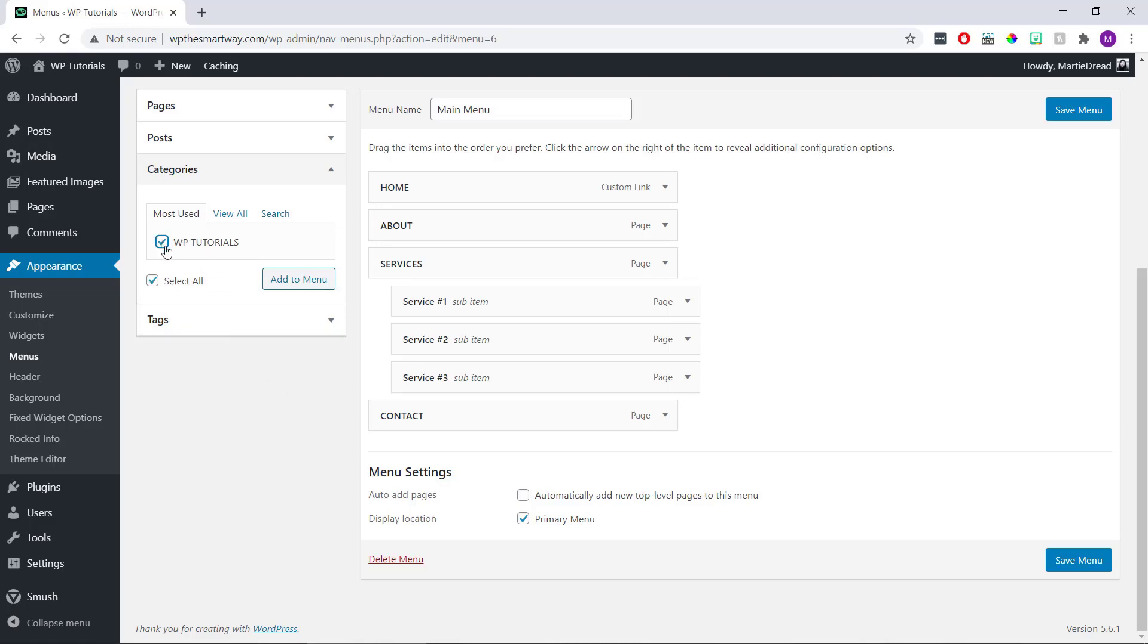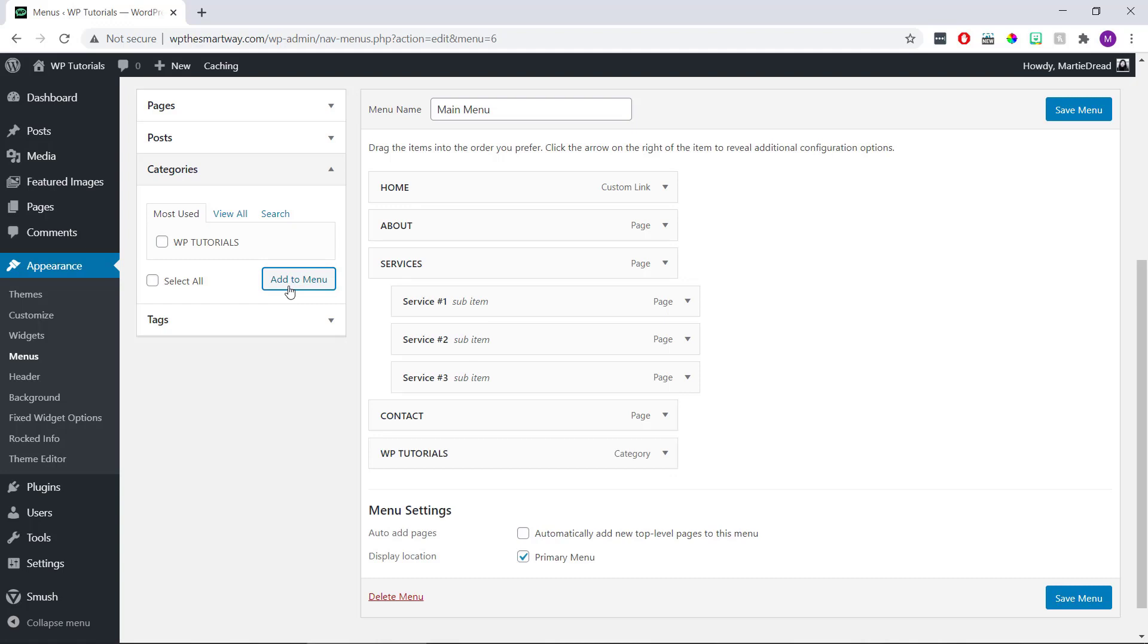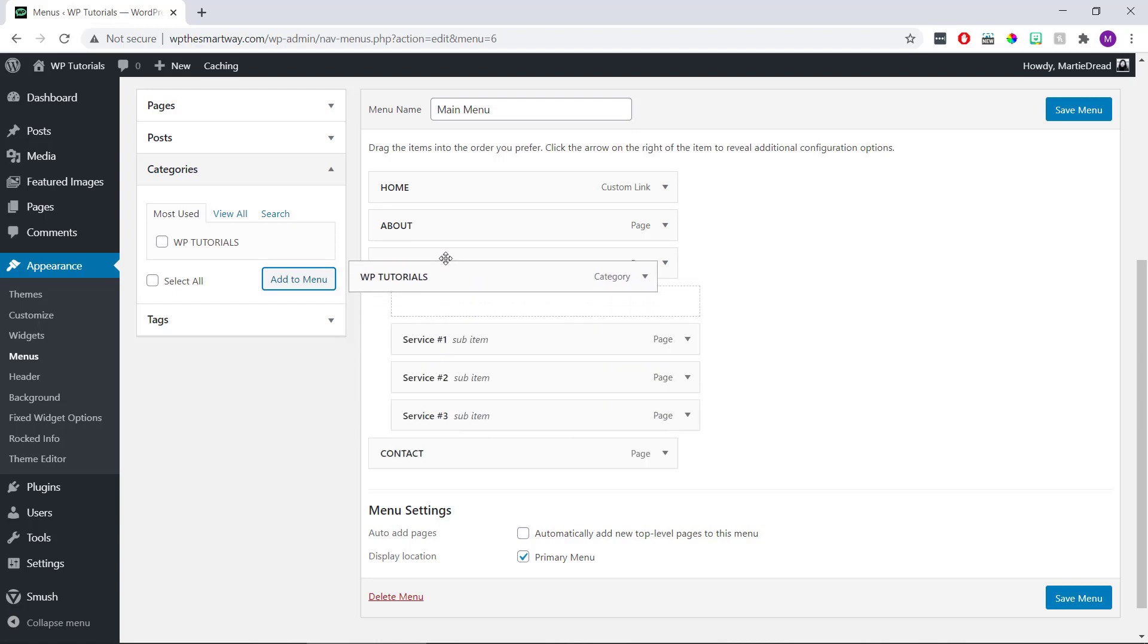Then click Add to Menu, and we'll see this now appears in the list in the middle. Then we can click and drag it into the position we want it and click Save Menu on the right.